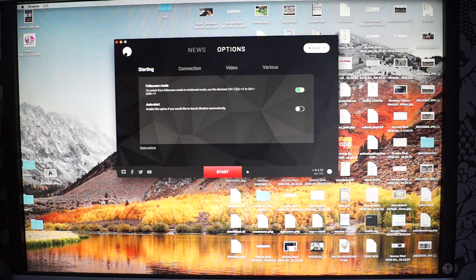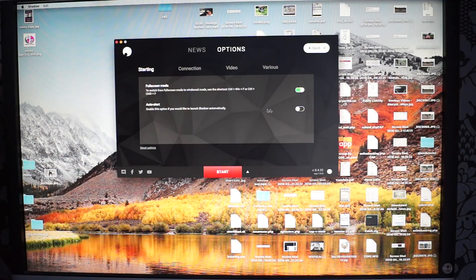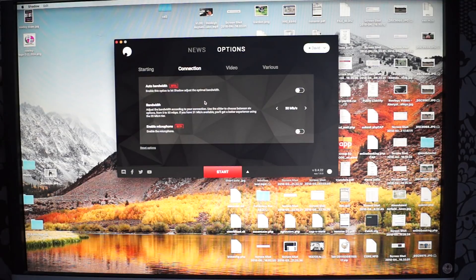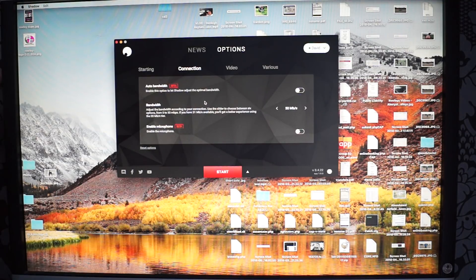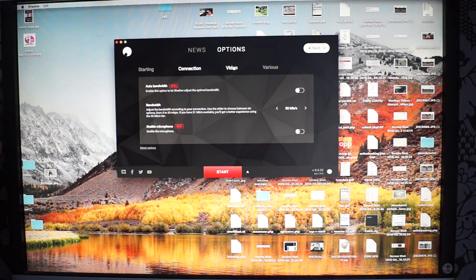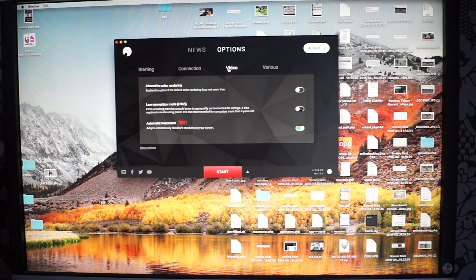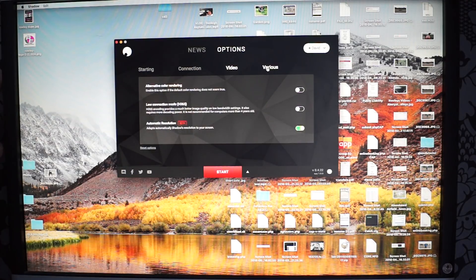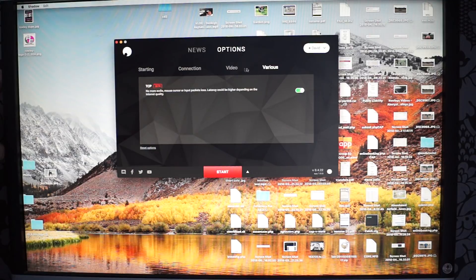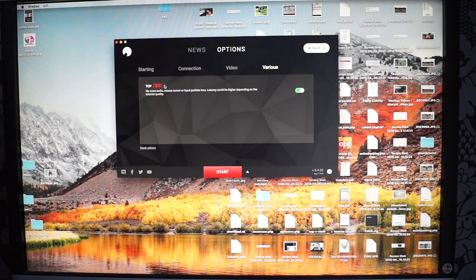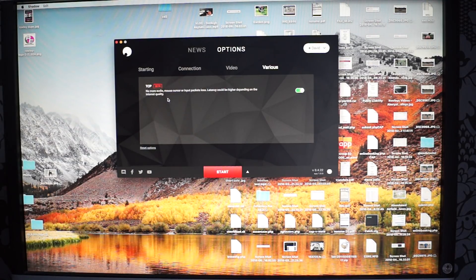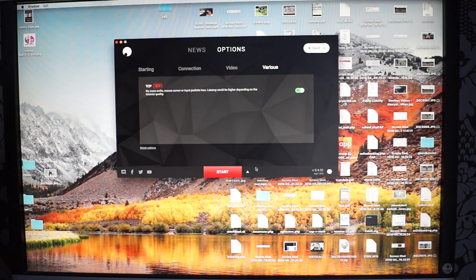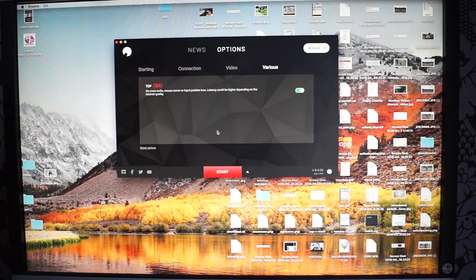Here's the settings I like to have. Start on full screen. I don't like to start over the computer just in case. Connection - because I've plugged into the ethernet I've gone straight to 50MB. This is the highest it goes. Ultimate screen resolution so it matches your screen. TCP better. Mouse cursor and input packet loss. Sounds good to me.